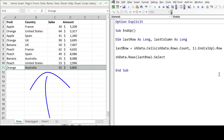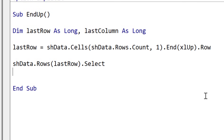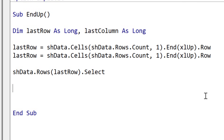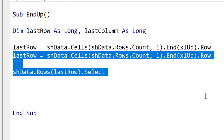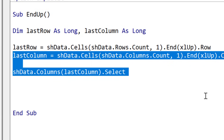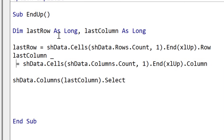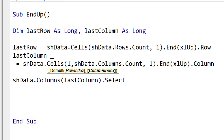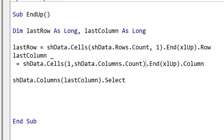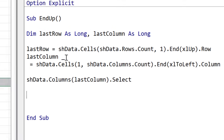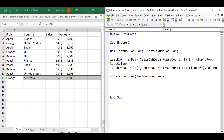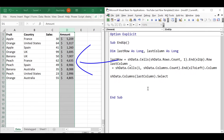Now if we want to get the last column, we basically use the same code again but replace row references with column. We start at the last column in row one, and instead of XLUp — because we're not moving up — we use XLToLeft. This will give us the last column, working the same way we did for row. When we run this code, you'll see that it selected the last column.